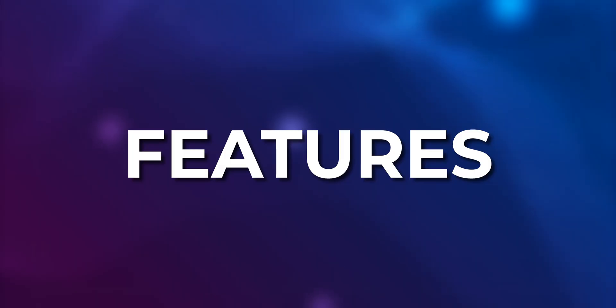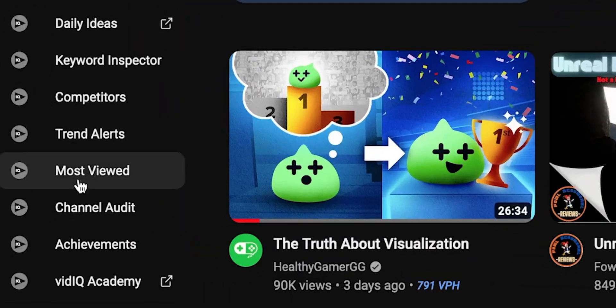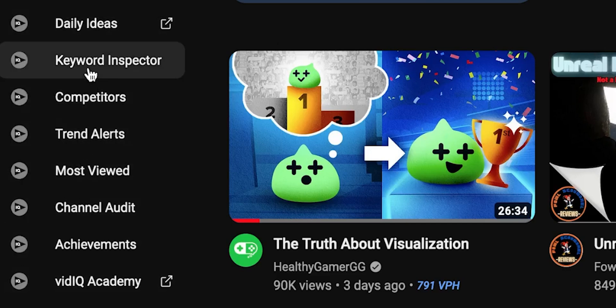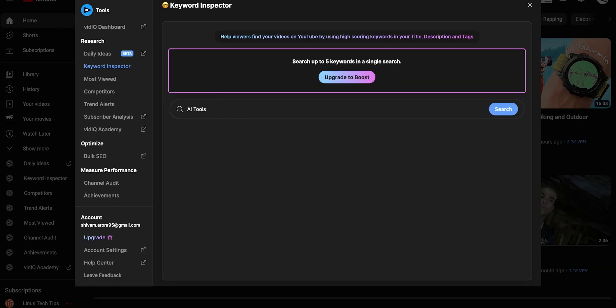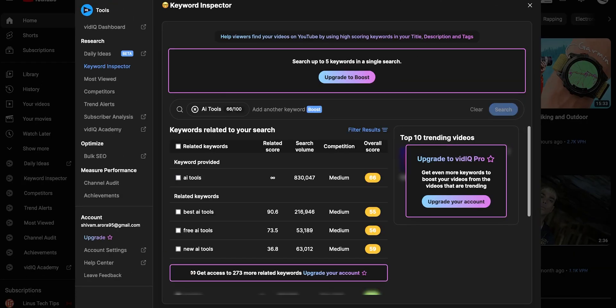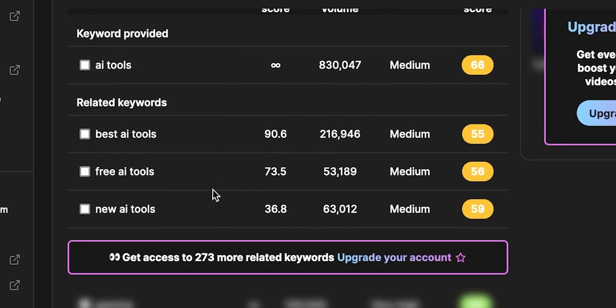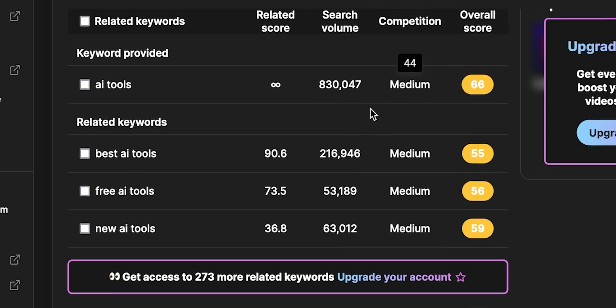Now let's talk about the features they both offer, starting with the keyword research feature which vidIQ and TubeBuddy both have. For vidIQ, on the left you get all the tools. Click on keyword inspector, type a keyword in the search box, and then you get search volume for that keyword and related keywords. Competitor scores and related terms are also there.